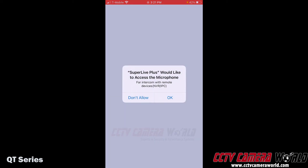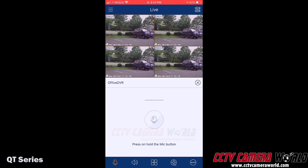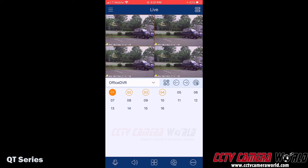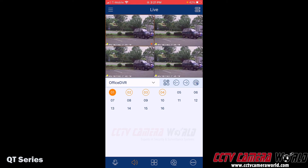If my cameras had two-way talk, I could tap the microphone icon. It's going to ask me to interact with my microphone on the iPhone — I'll click OK to allow that. However, these cameras do not have two-way audio, so I'm going to exit out of the two-way audio interface. There is also audio support: if you wanted to listen to audio from your camera and it supports audio, you can do that, and then tap to mute that particular channel.